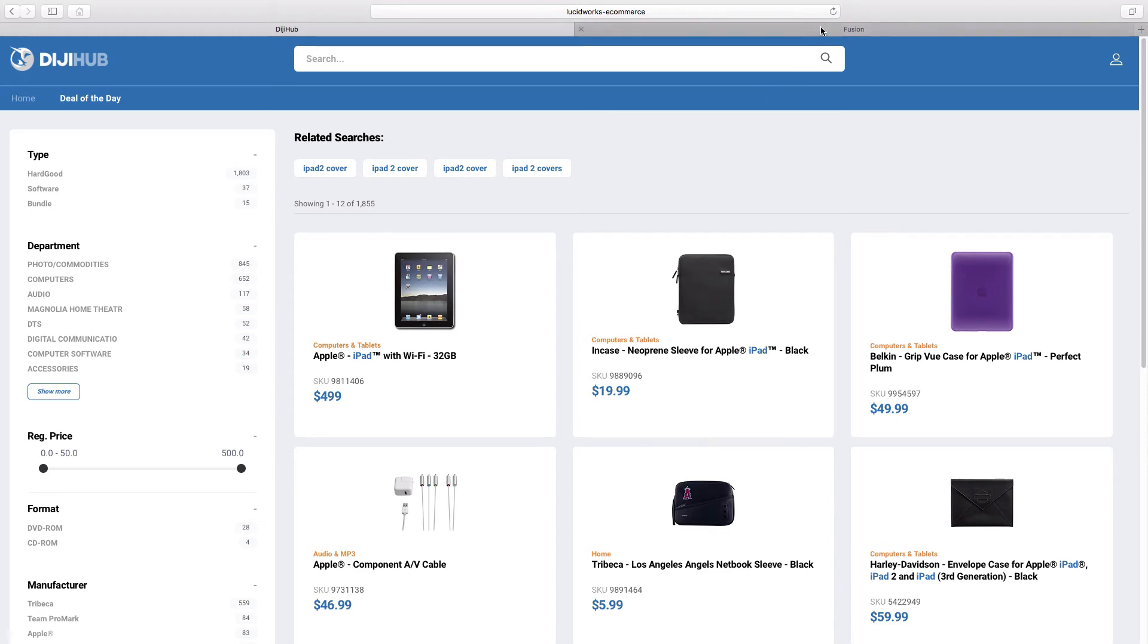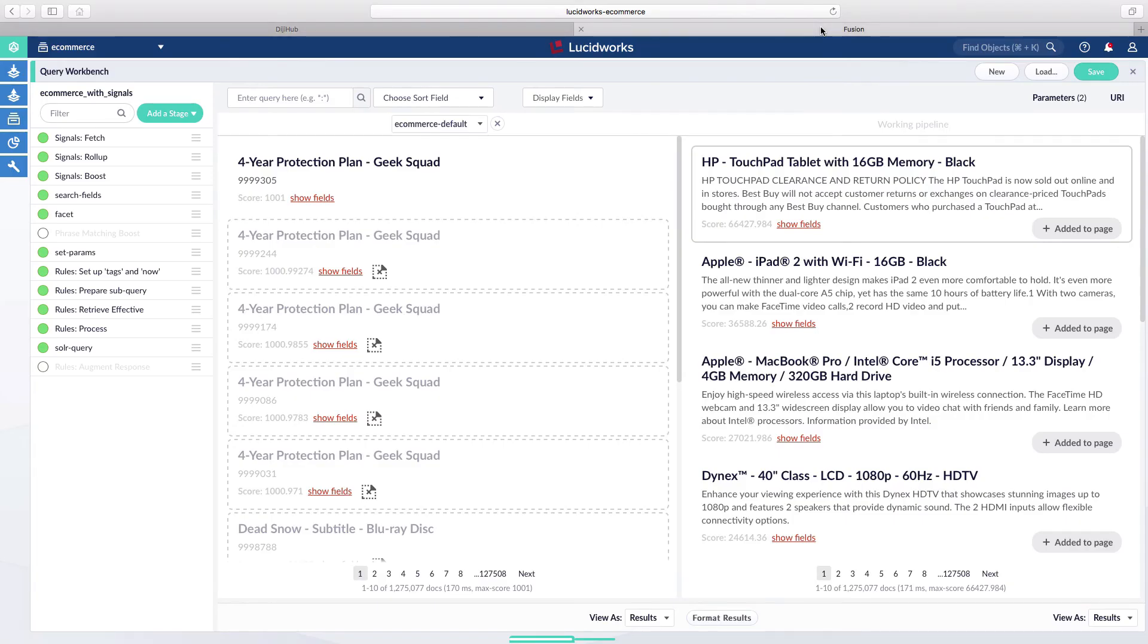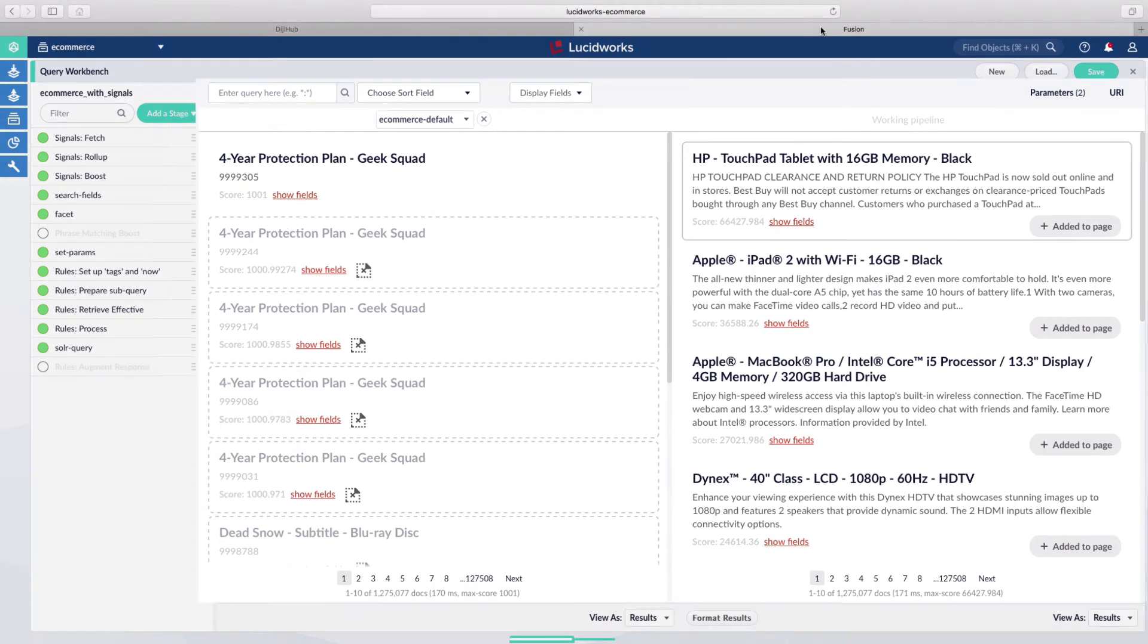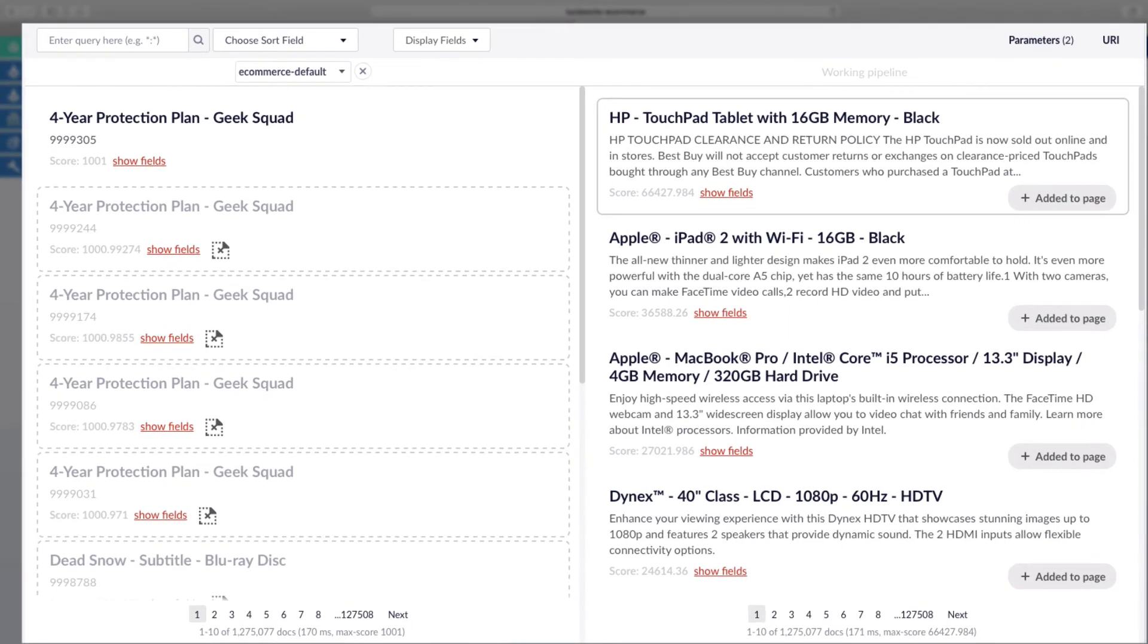On the Fusion backend, we can leverage our workbench to quickly develop, simulate, and analyze different results which drive the search experience.